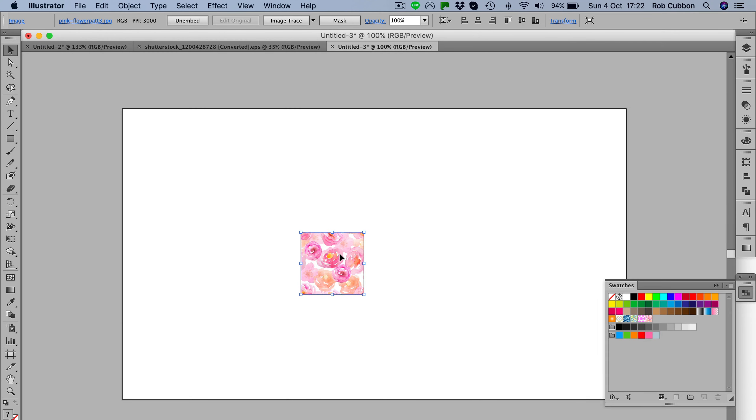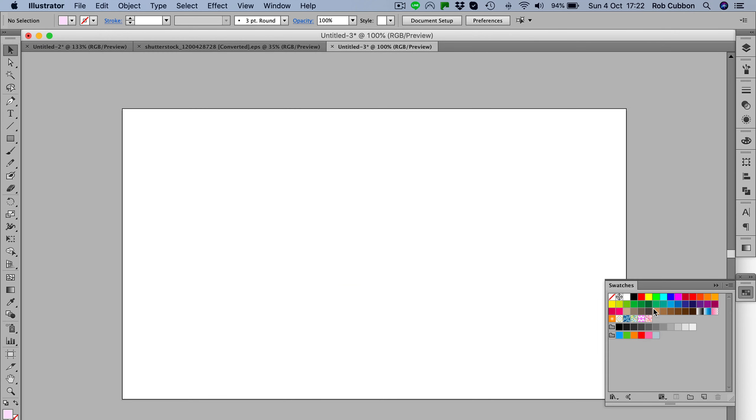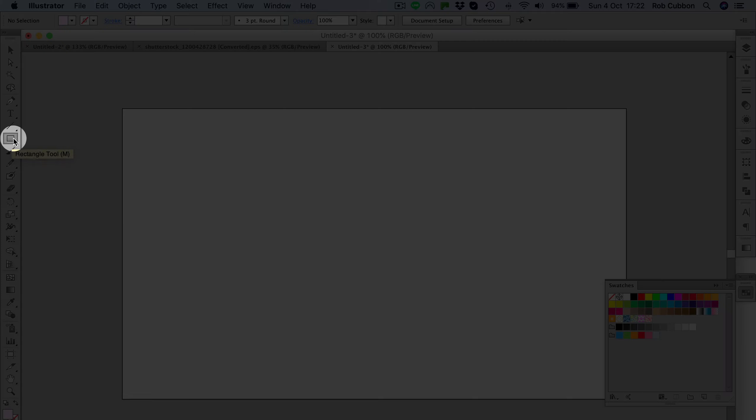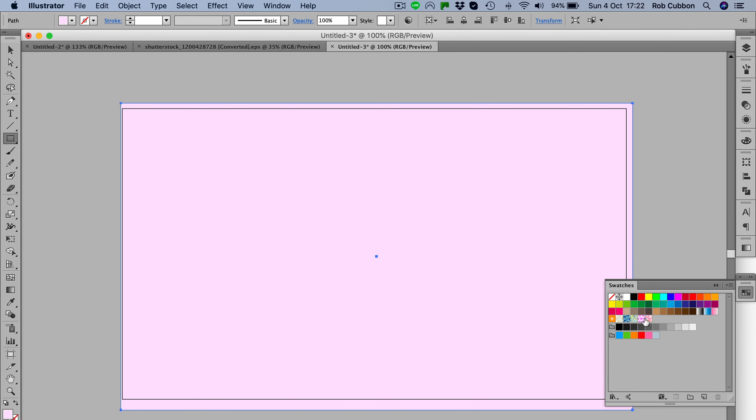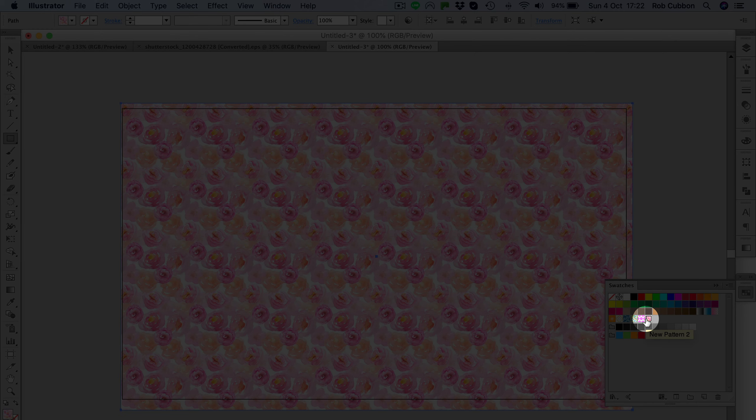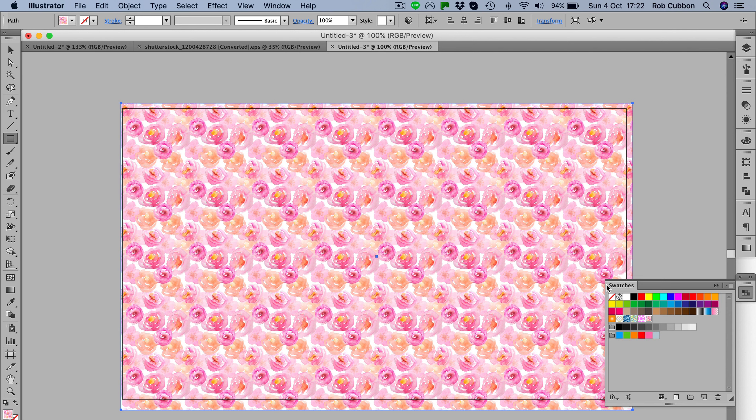Same again, we've got our pattern in our swatches palette and we know it's that one because it's the latest swatch that's been added. So we just create another rectangle for the size that we want the pattern in and then just add the pattern in the swatches palette.